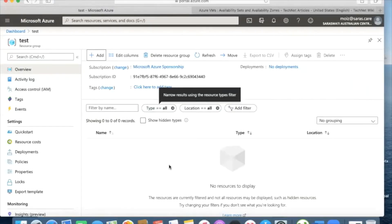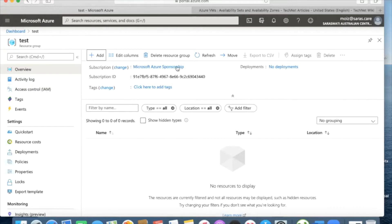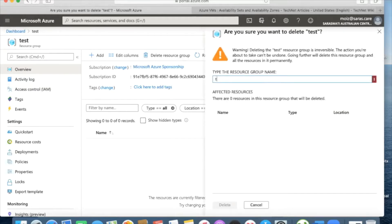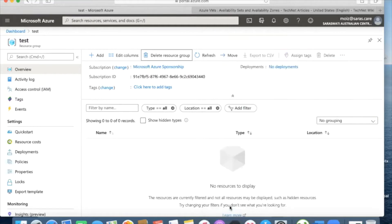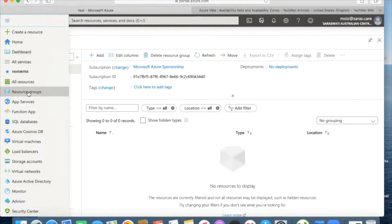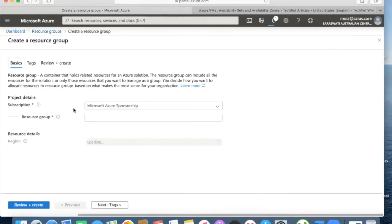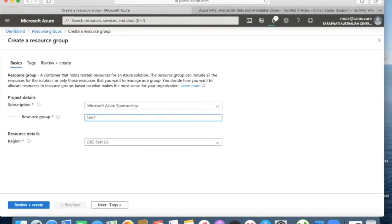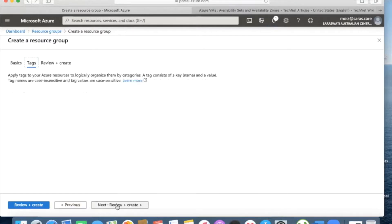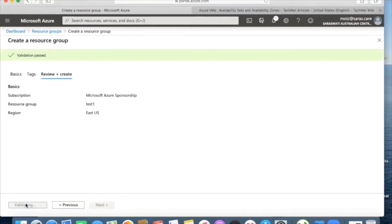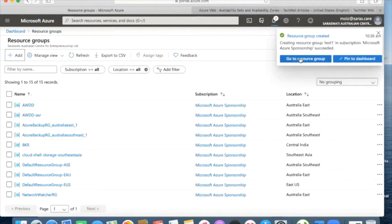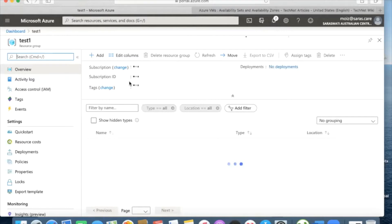Today we will be deploying virtual machines and we will see all the different options available. I will delete this resource group and create a new one. I'll go to the resource group and click on Add, name it 'test one', select East US, no tags, review and create. This is how we create a resource group. Now we'll go to the resource group and add the virtual machine.